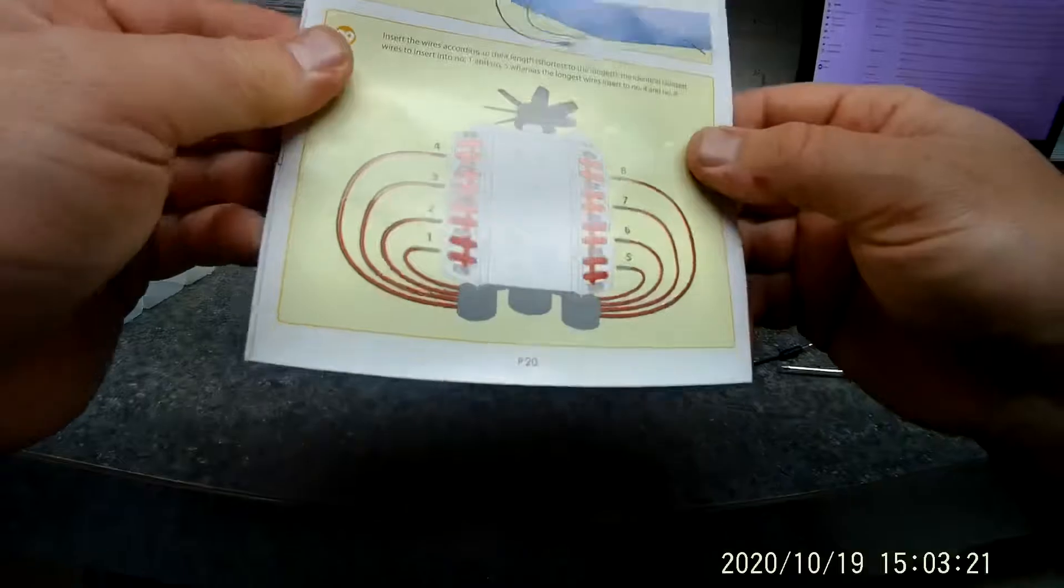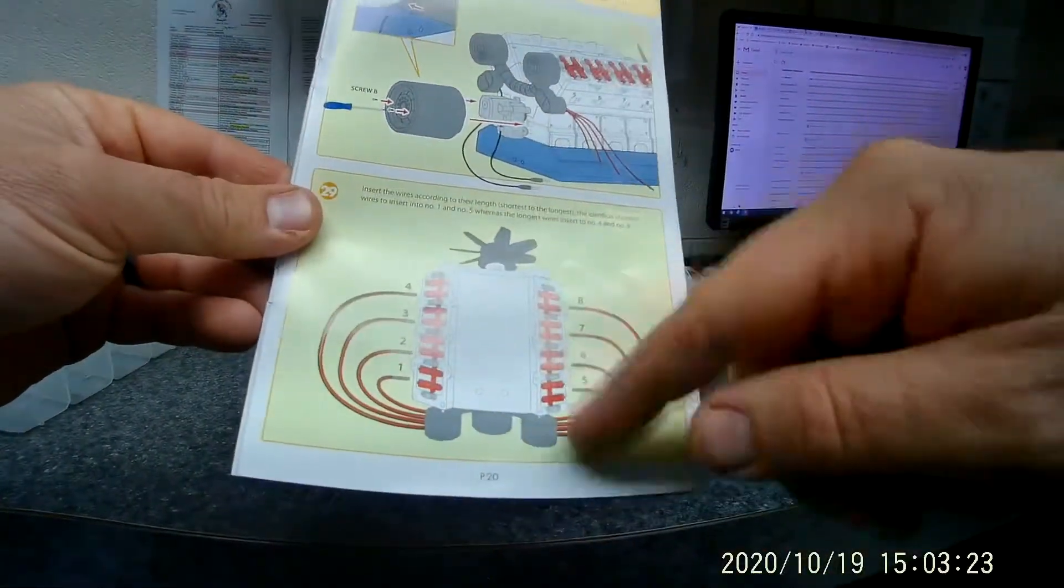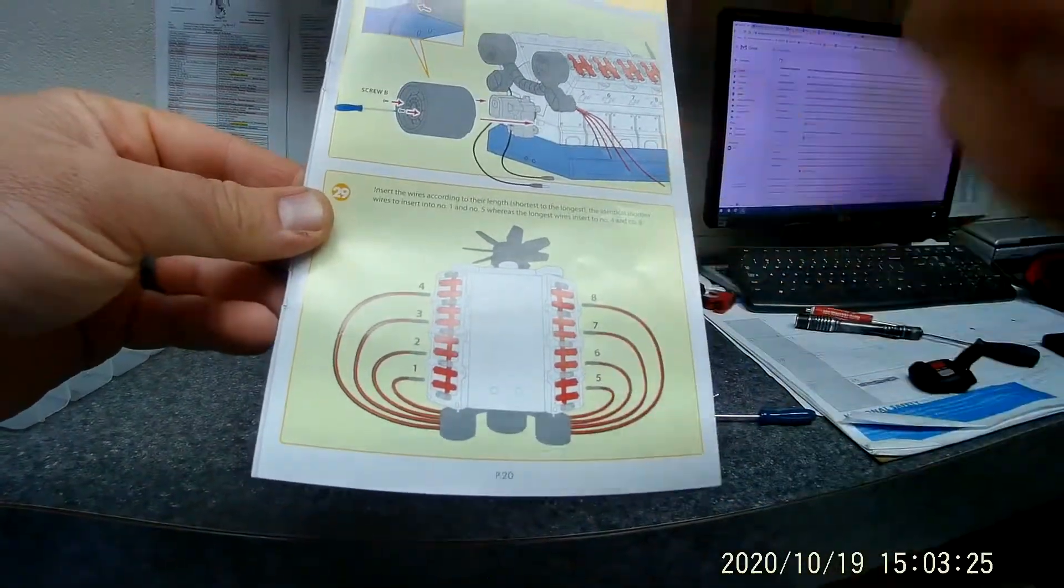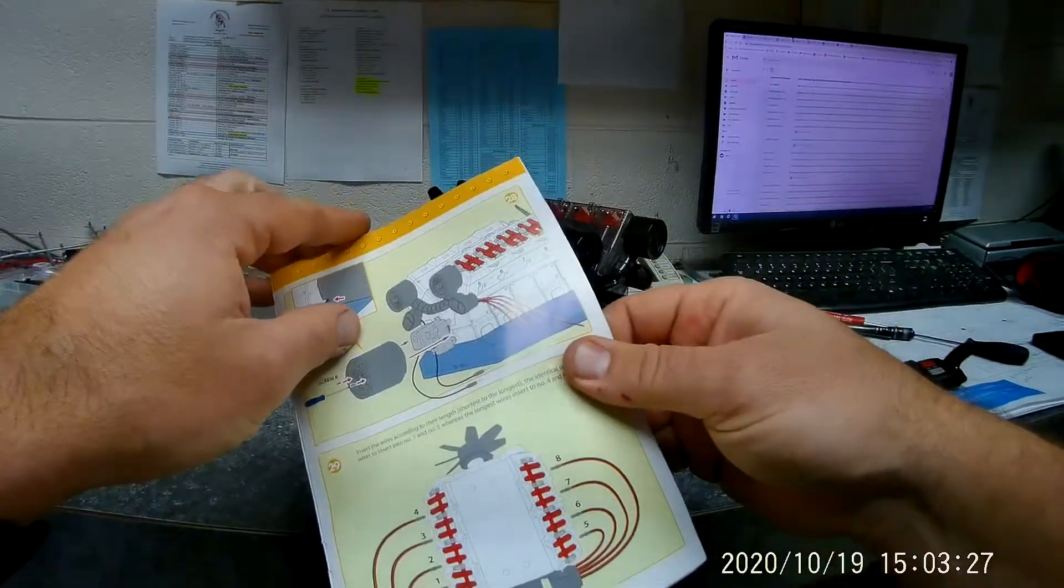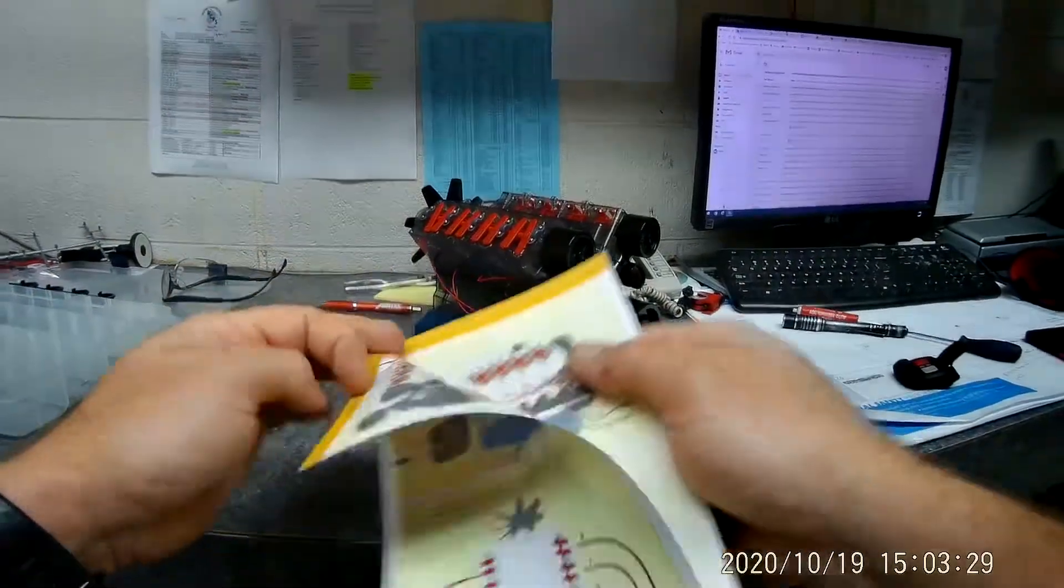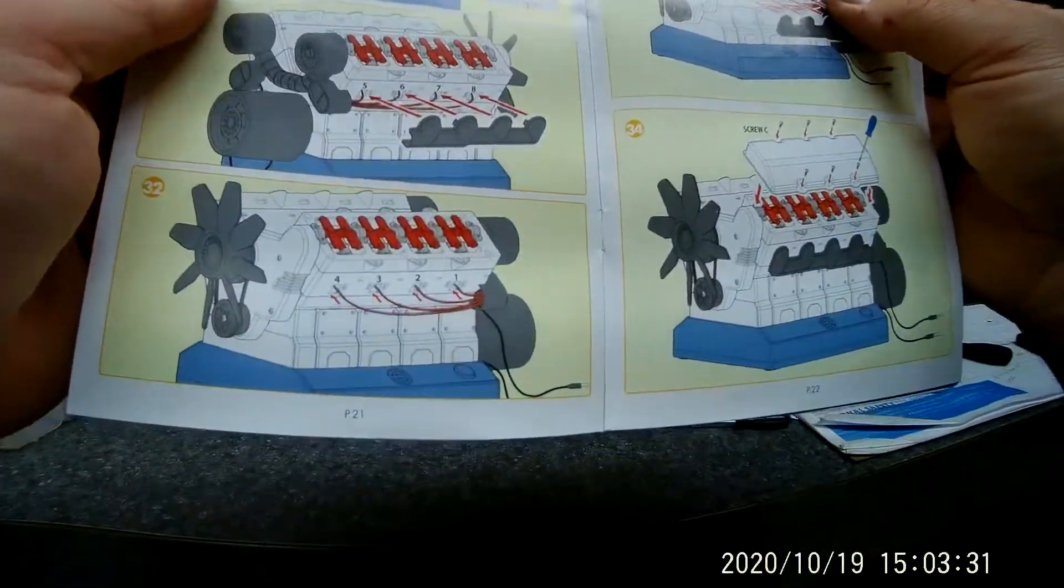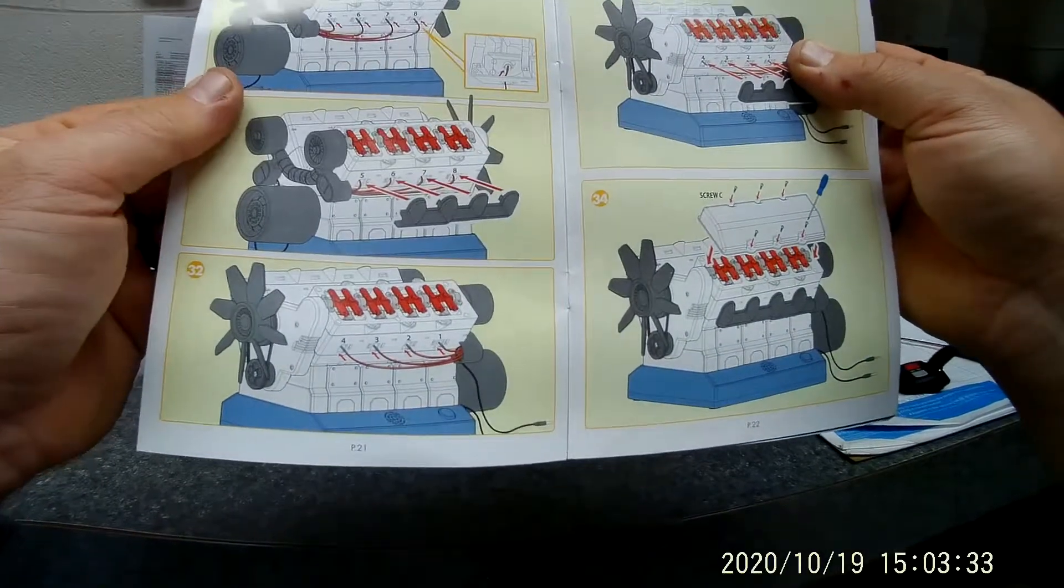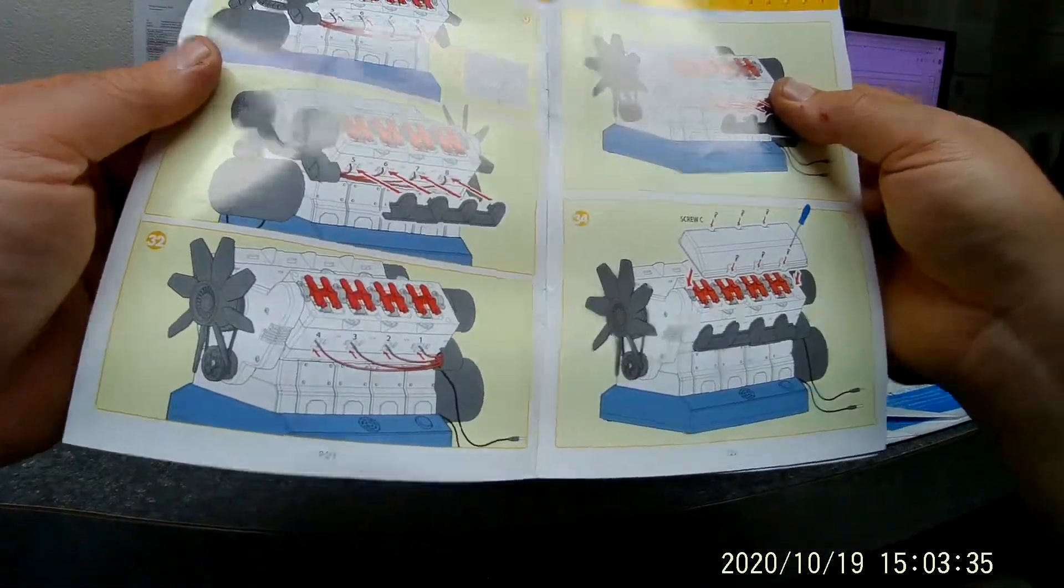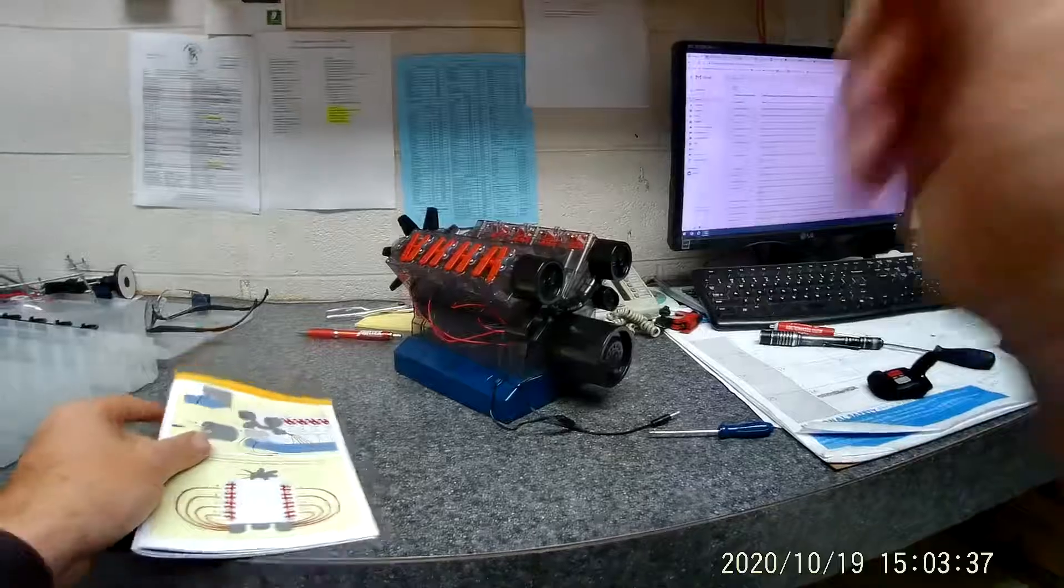On page 20 it says go ahead and route your spark plug wires, which we already done. We're at a good stopping point.